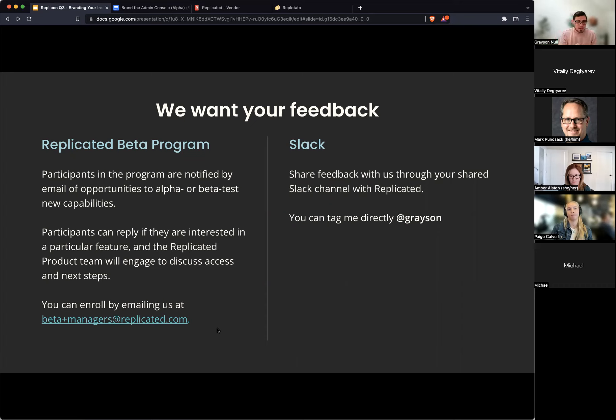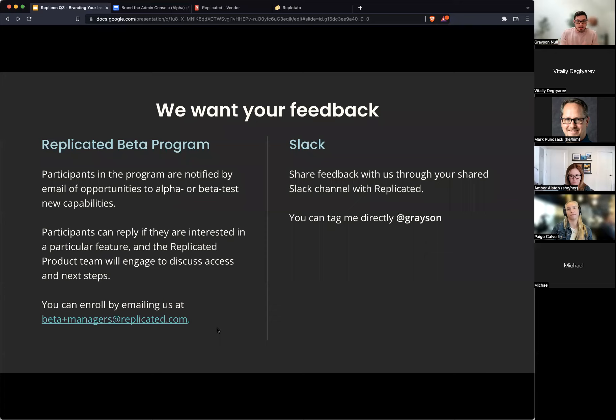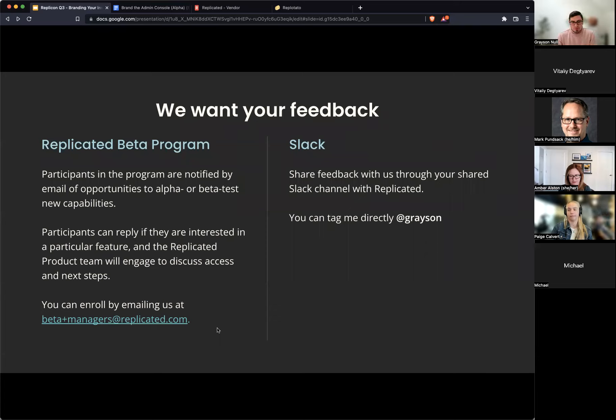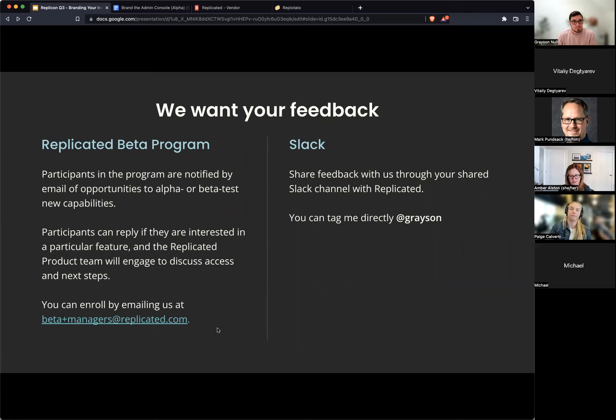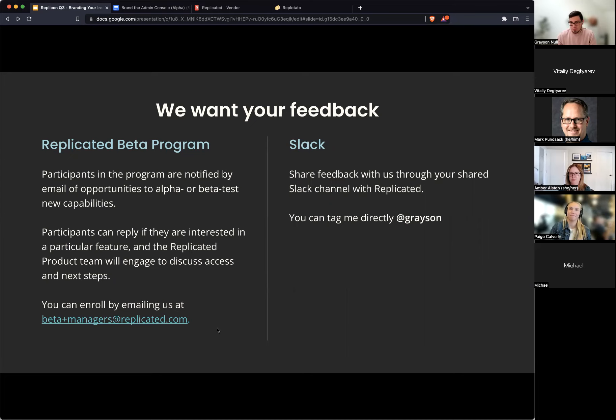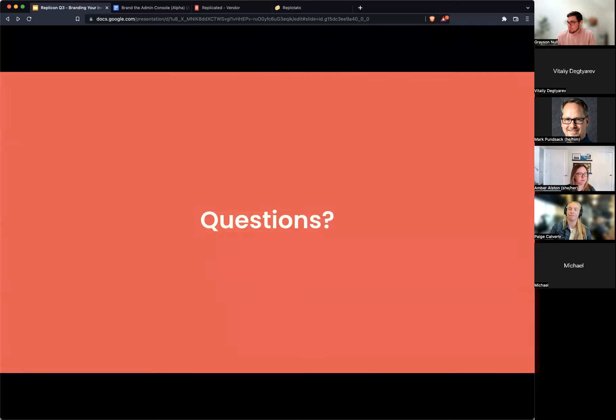And then the other way that you can share feedback is through Slack. If you have a shared Slack channel with us, you can add me directly or add whoever you've been working with, customer success engineer that you've been working with and they can get that feedback passed along. And that's about it for my demo. So if we have time here for questions, if anyone has any questions.